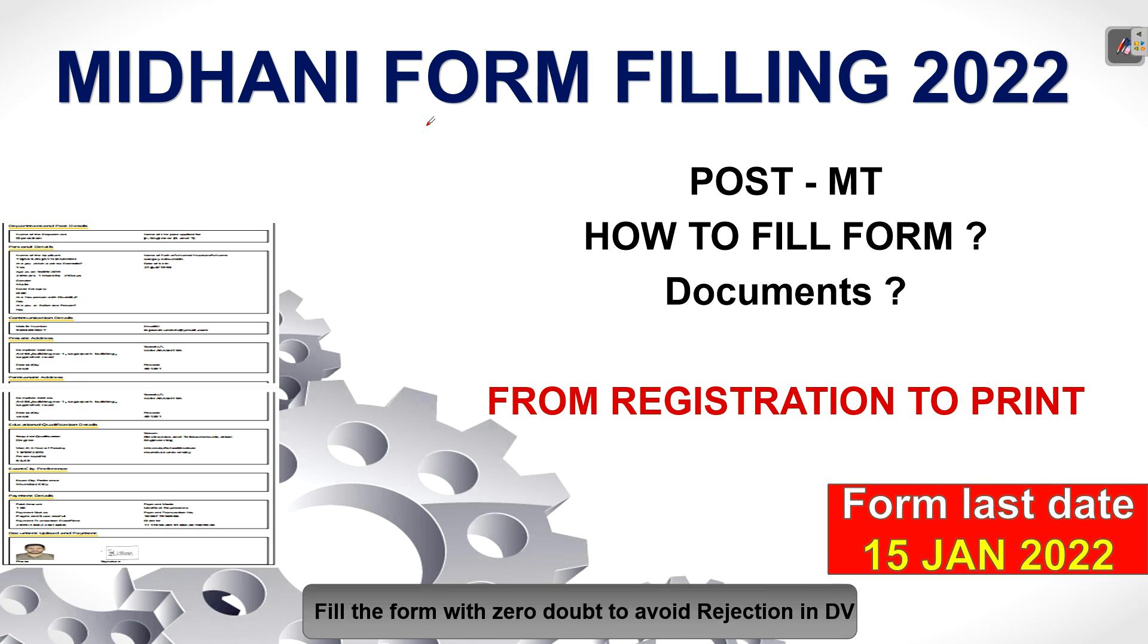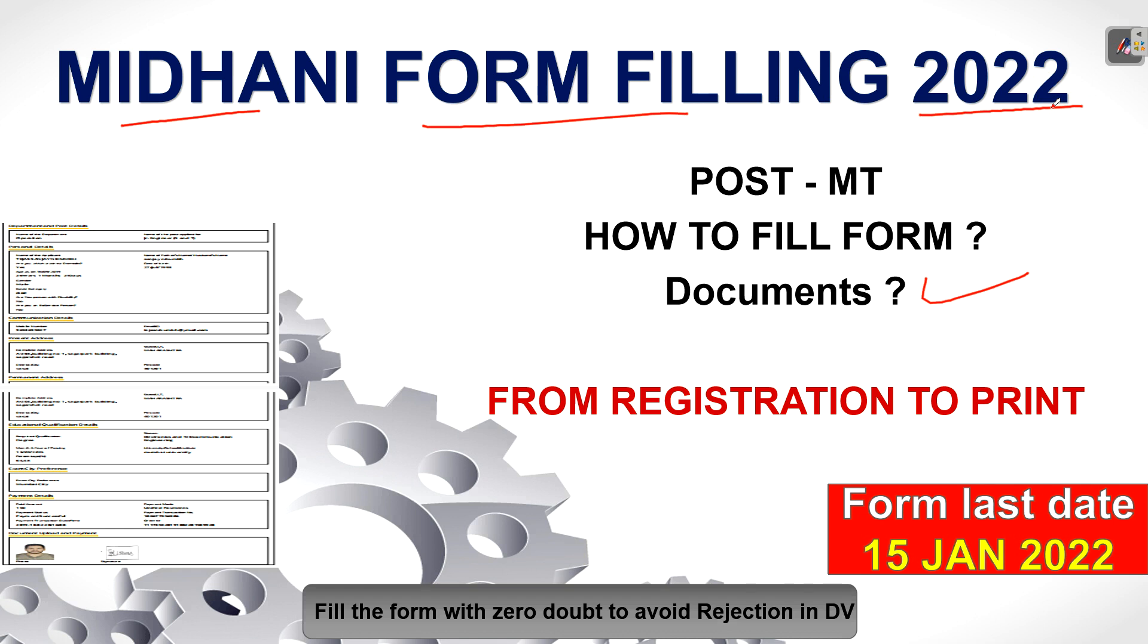Hello everyone, welcome to form filling video of MIDHANI Recruitment 2022. In this video, I will show you how you can perfectly fill the form, what documents are required, and other important things. Before that, this is the first form of 2022, so I am wishing all the candidates a very happy new year. Wishing you a wonderful year ahead. So let's start our video.